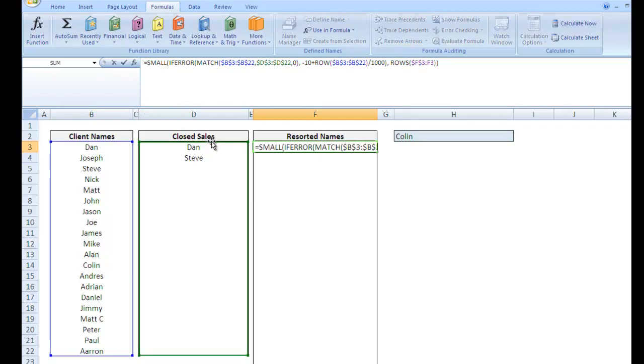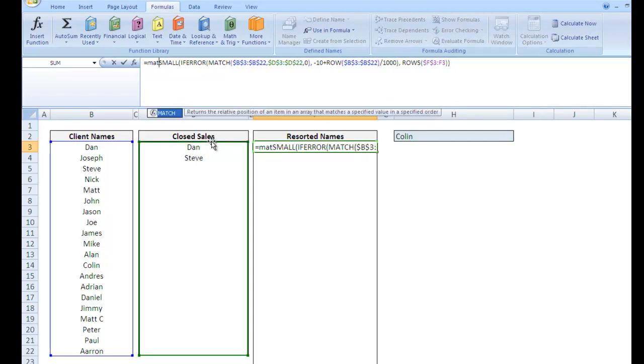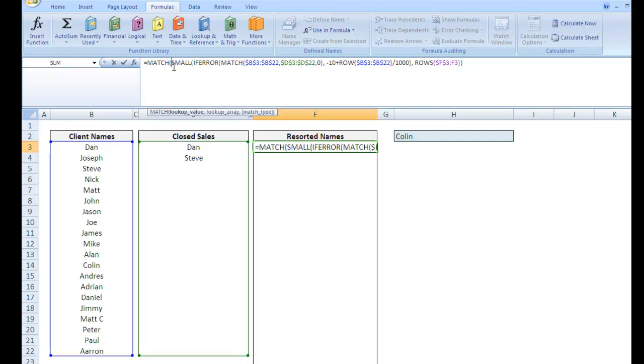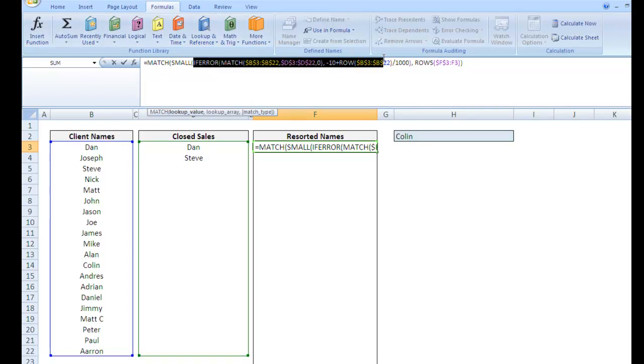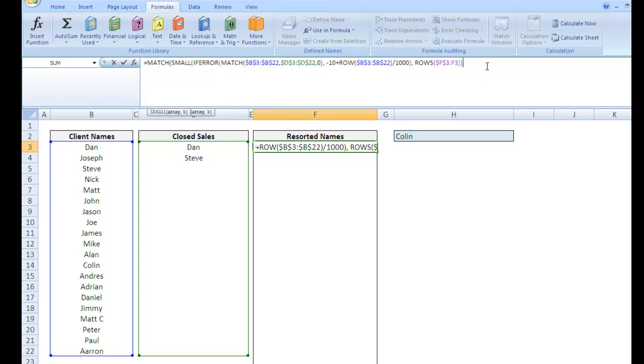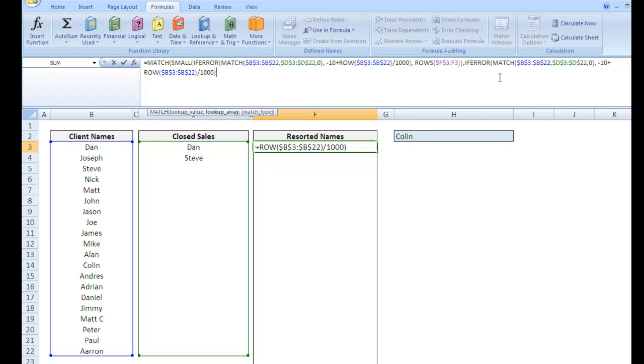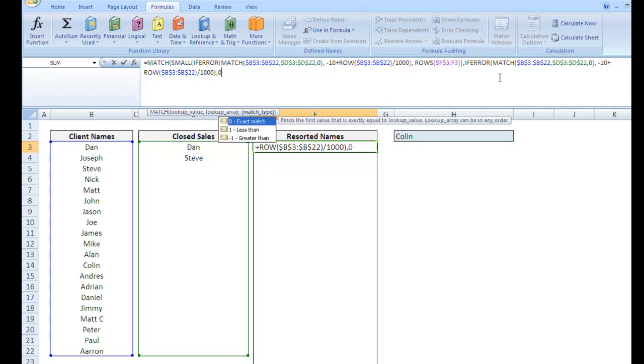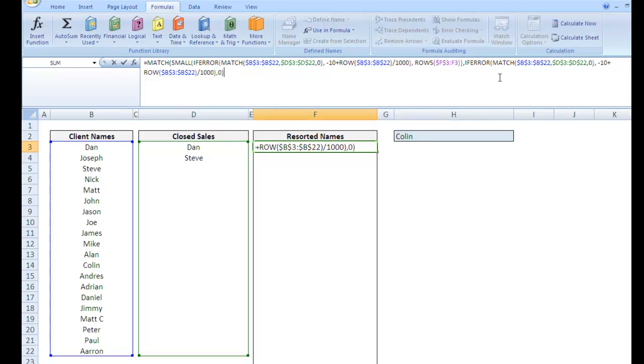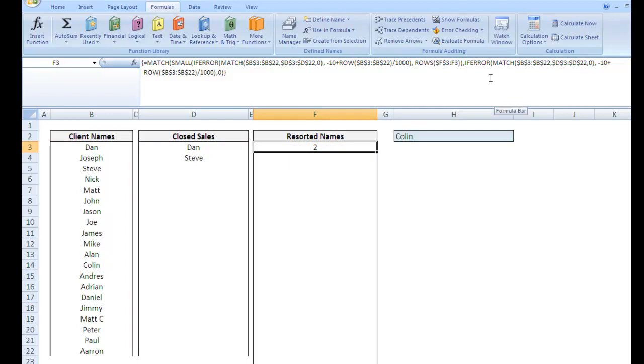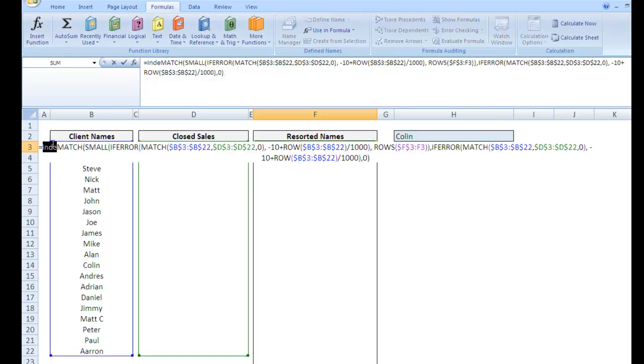We can actually use part of our formula as the array. So we're going to go match. It's kind of confusing. We're using a match within a match. We're going to take this if error. I'm going to grab it all the way to there. That was the beautiful array we just made. Comma. And our match type will be 0. And if we hit Control-Shift-Enter. Oh, it gives us 2. And that's perfect because we're going to use an index, 1, 2, and pull in Joseph.